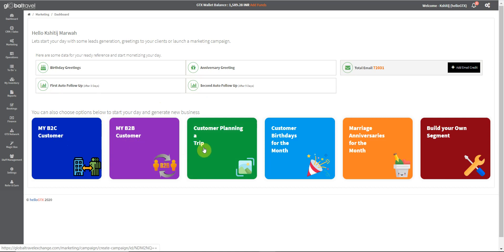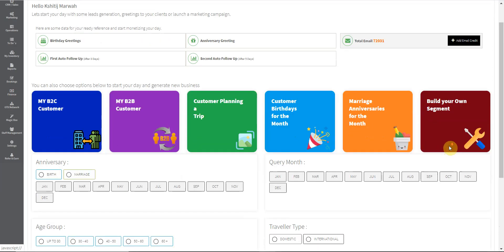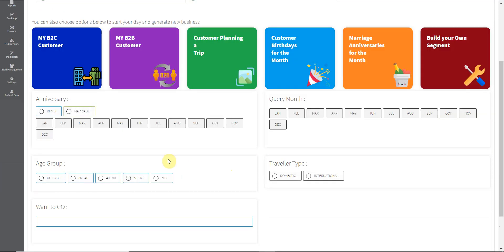If you wish to make a list of clients with an active query, you can click right here. For building your own segment, you can click here. You can segregate client data based on the month of anniversary or birthday, the query month, the traveler type, the age group, and the destination that they want to go to.